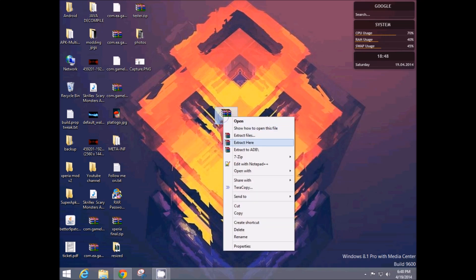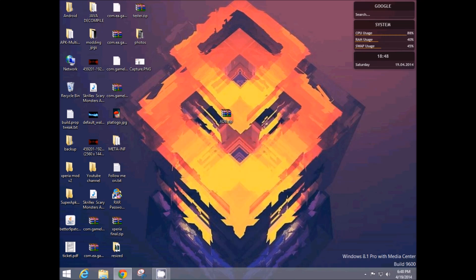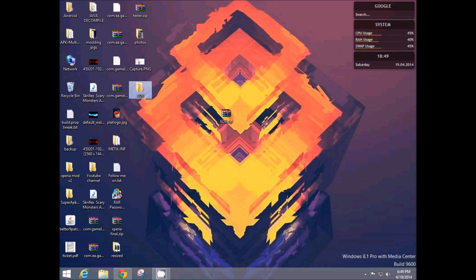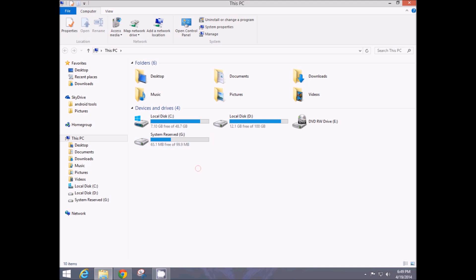First step, extract it any way you want. So I'll extract it in desktop and then I'm going to cut this, open up my computer, head towards C drive.